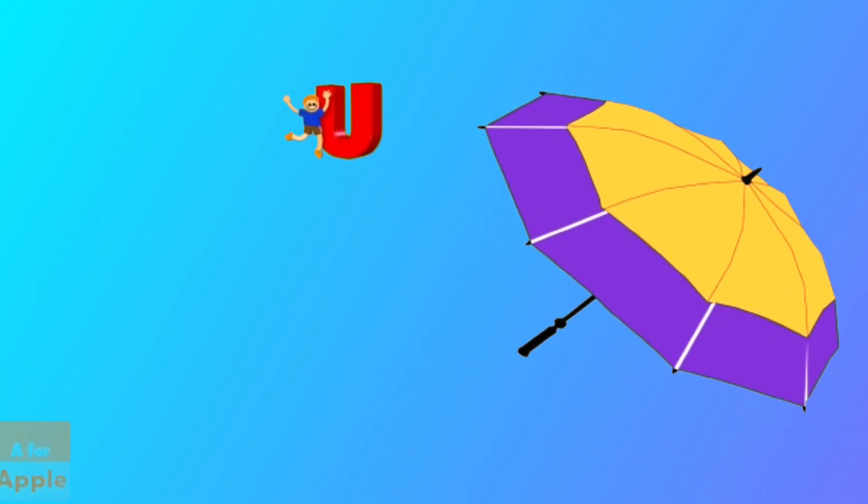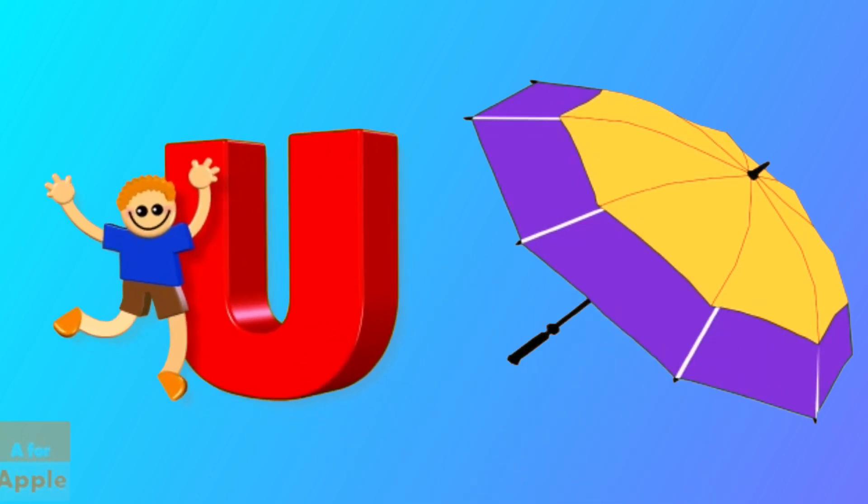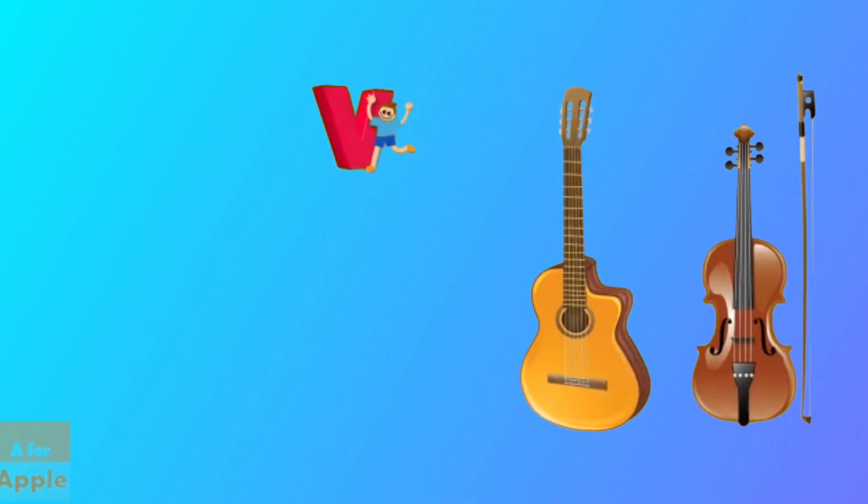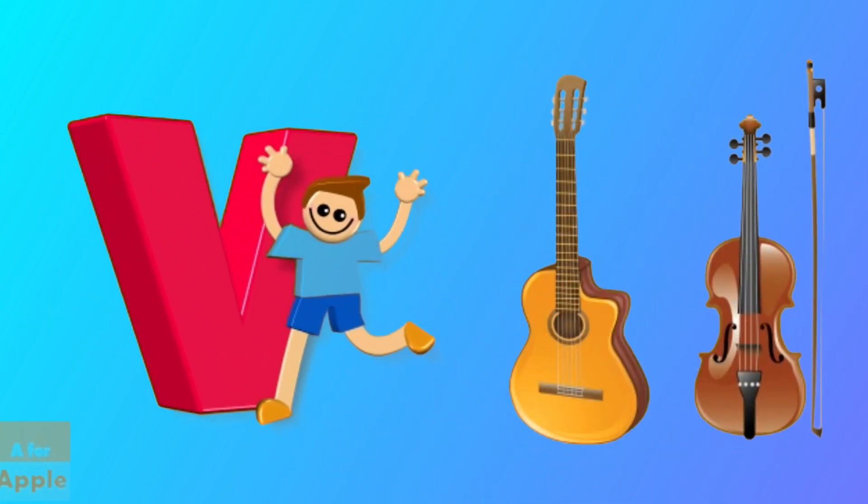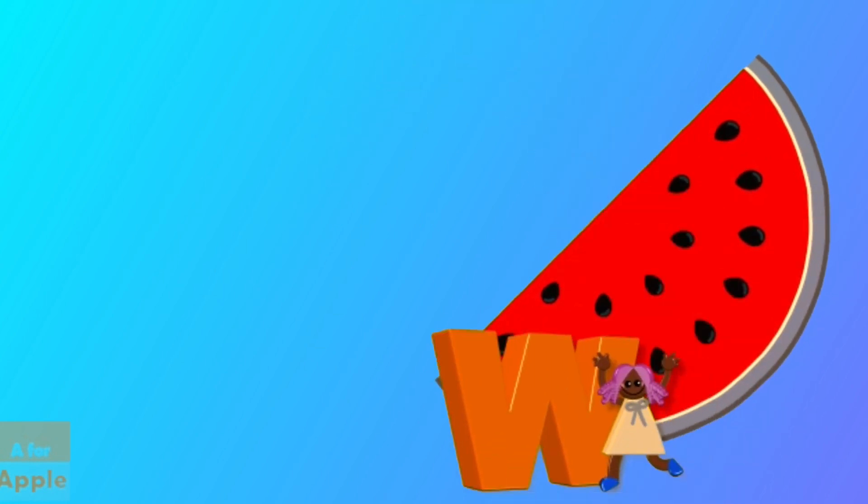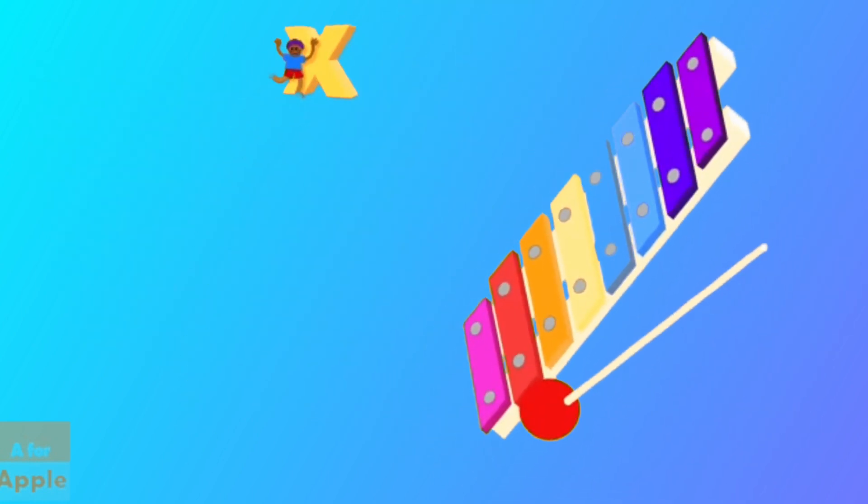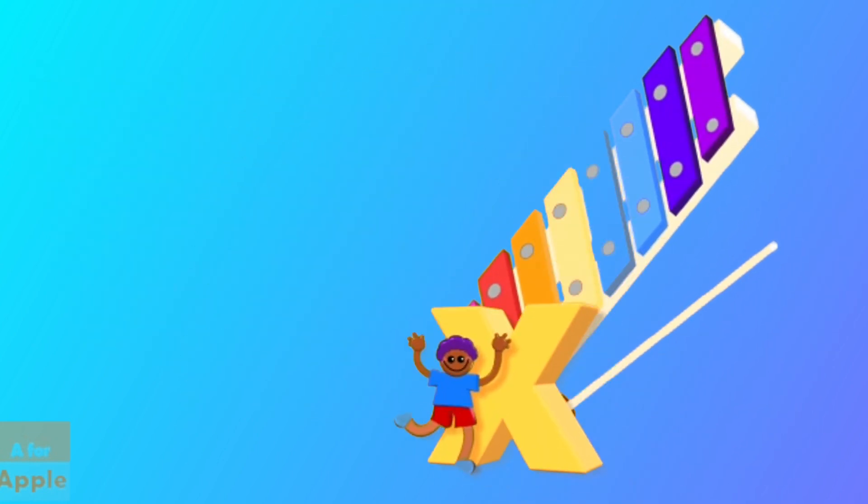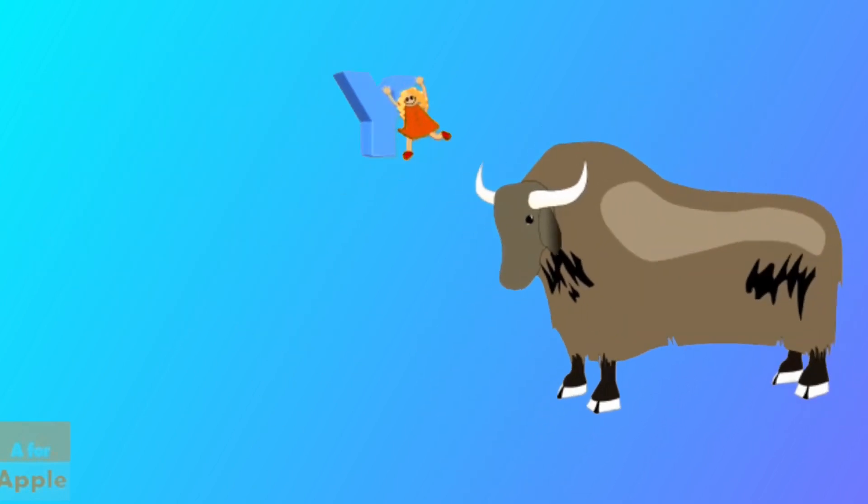U for umbrella, umbrella. V for violin, violin. W for watermelon, watermelon. X for xylophone, xylophone.